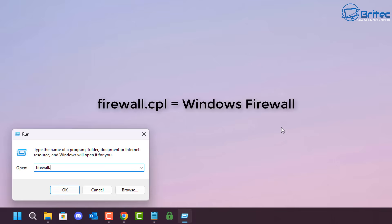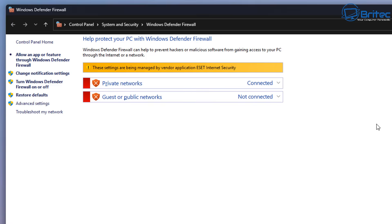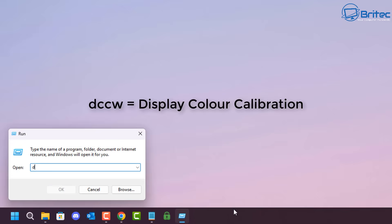Next, typing firewall.cpl opens up the Windows Firewall settings. Mine is currently being controlled by ESET Internet Security, but you can come in here and configure your firewall settings from this location.